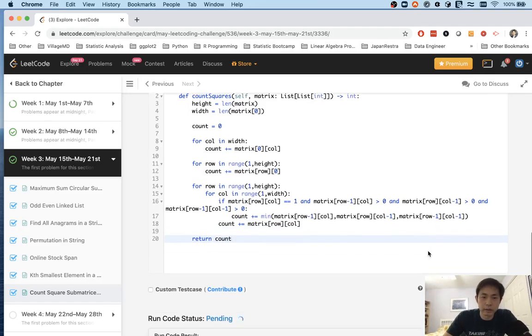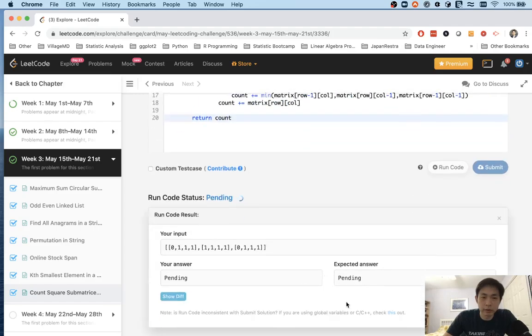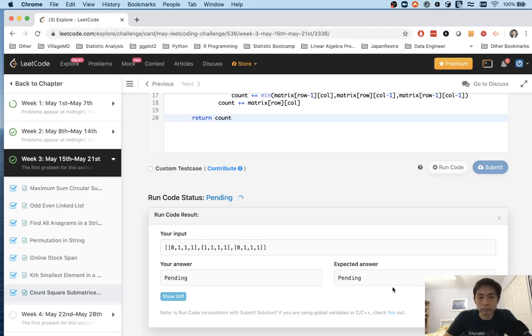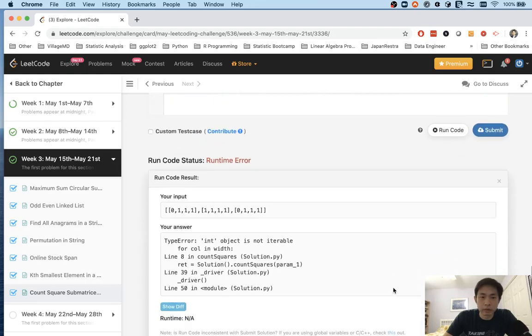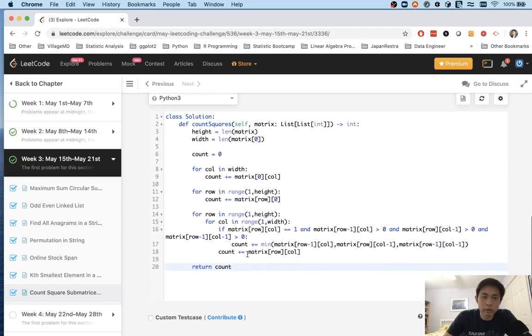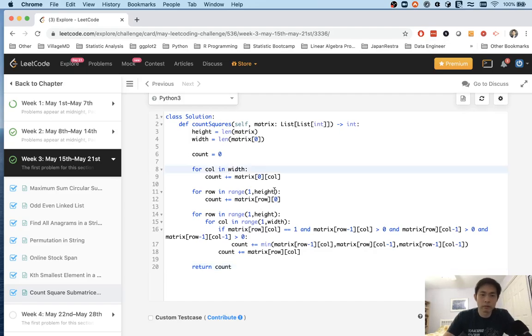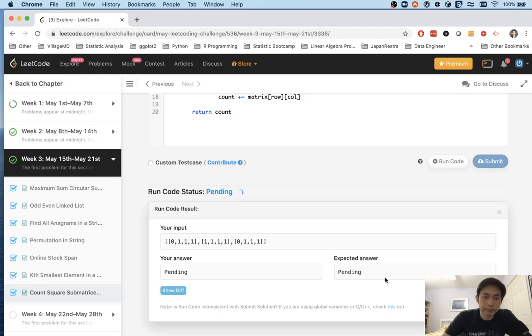Let me see if that actually worked. Hmm. Uh oh, let's see here. Int object is for calling in width. So I must have, ah, I forgot the range. Okay.